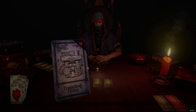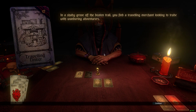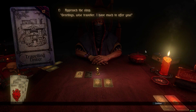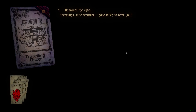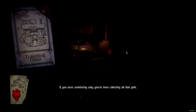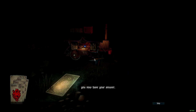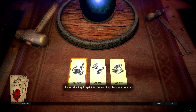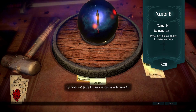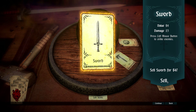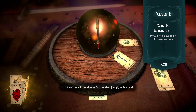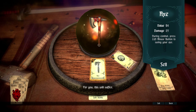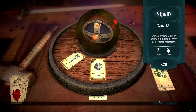Traveling Tinker. The shady grove off the beaten trail — you find a traveling merchant looking to trade with wandering adventurers. Approach the shop. Now the shop happens much like the encounter: it loads up a map, less pretty graphics. You can buy items, sell items, and buy food. I can sell that sword that I got. I'm going to keep the axe, though, and keep the shield.